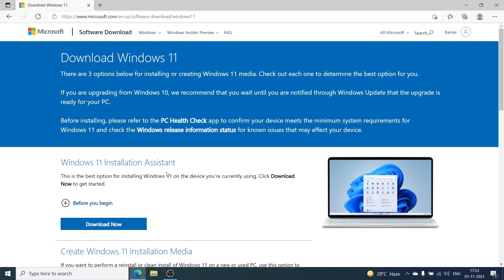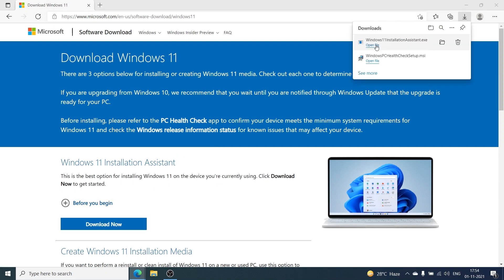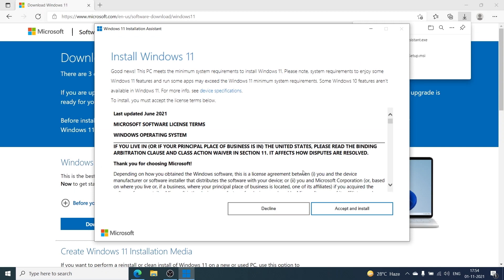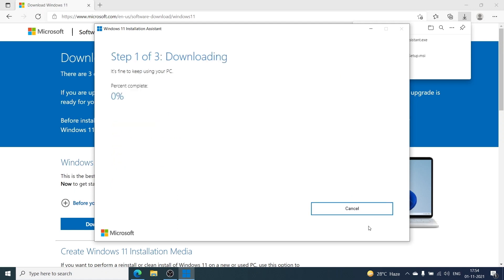Once you have your backup, we're going to click 'Download Now' for the Windows 11 Installation Assistant. It's going to download the exe file — go ahead and click Open. Here we are on the Installation Assistant for Windows 11. It's going to show you the terms and conditions; just go ahead and click 'Accept and Install.' Now we're going to wait for the installation to complete, and it's going to automatically download and update the files from Windows 10 to Windows 11.